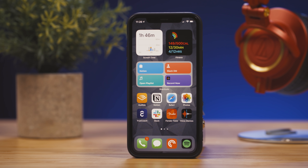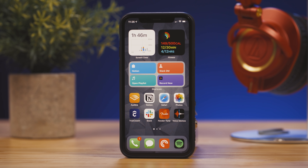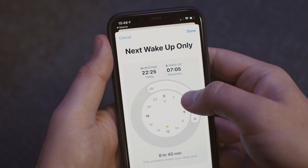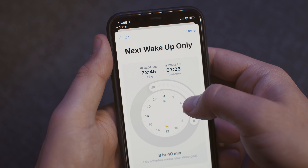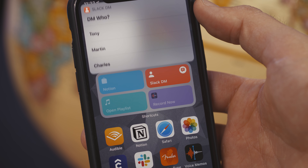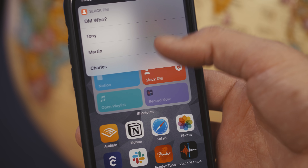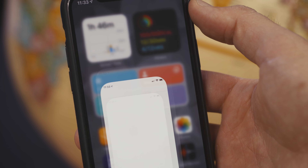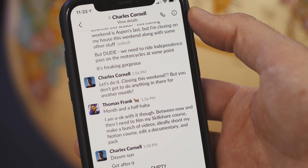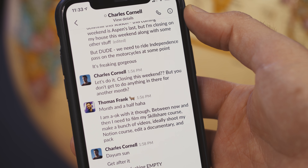Two weeks ago, Apple released the long-awaited iOS 14. And while it's got lots of new bells and whistles we could talk about, today we're going to explore what I think is hands down the most useful productivity feature it has.